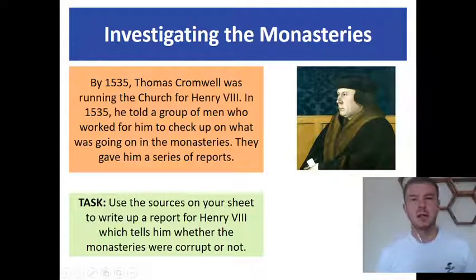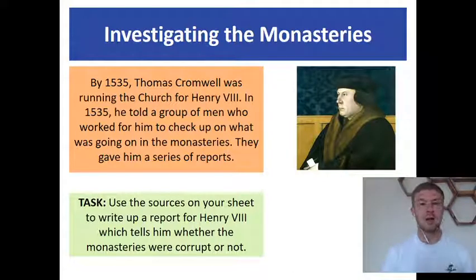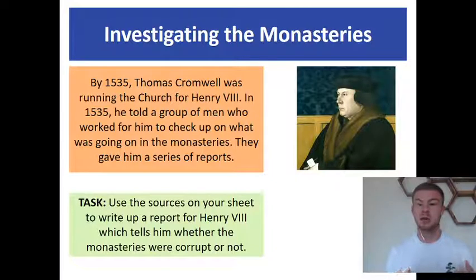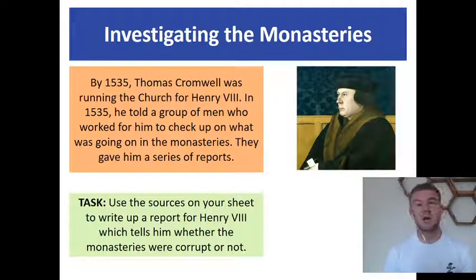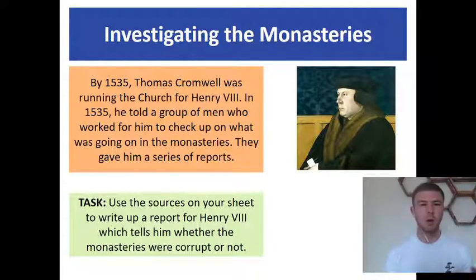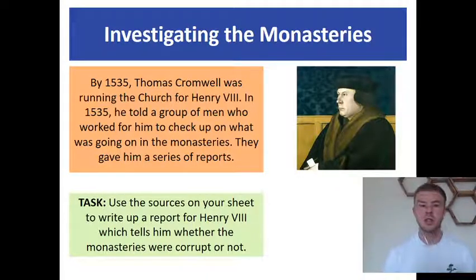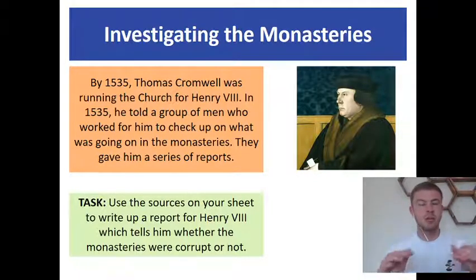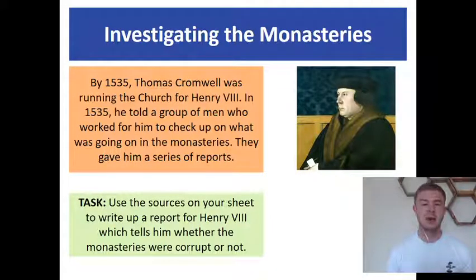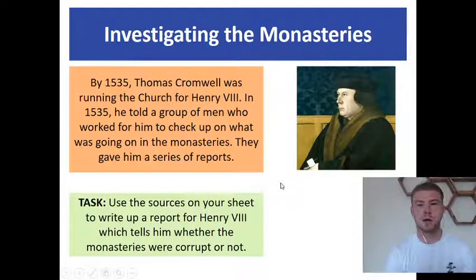This is Thomas Cromwell. By 1535, Thomas Cromwell was running the church for Henry VIII. He was a really strong Protestant — the one telling Henry VIII he should set up his own church and break away from the corrupt Catholic Church. So in 1535, he told a group of men to go and visit all of the monasteries in the country and report back to him on what was going on. I want you to take on the role of Thomas Cromwell and report back to Henry on what is happening in these monasteries. Make sure you're concentrating, because you'll be crafting an argument about what is going on that might suggest the monasteries are corrupt.